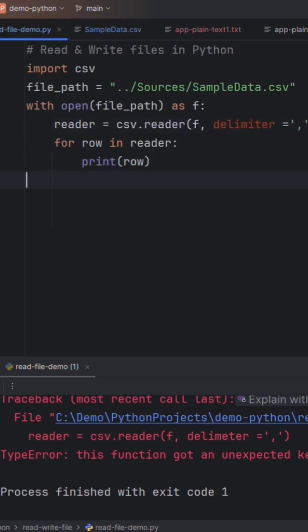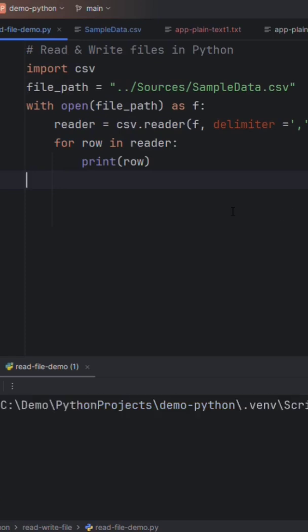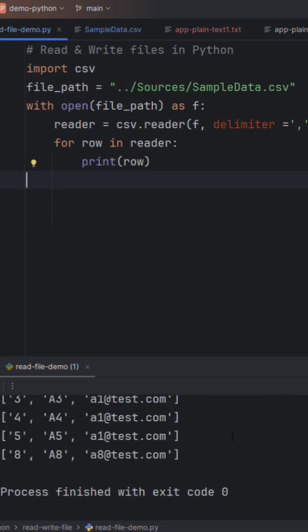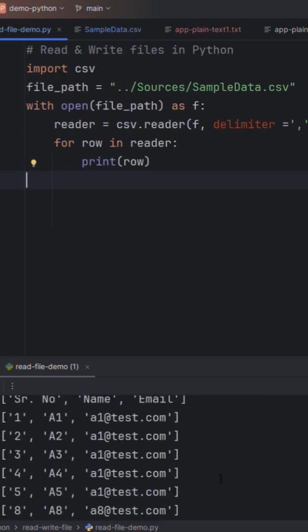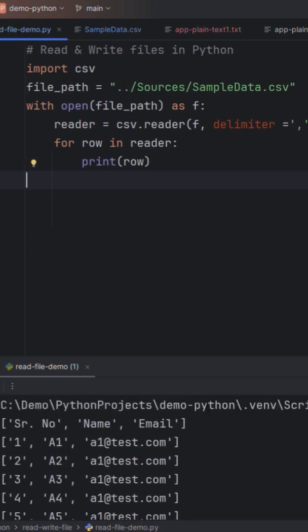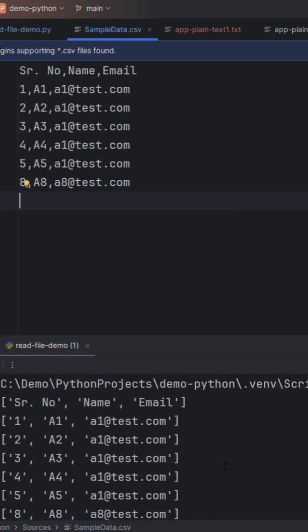Right, and run the program again. You will see all the data on the console window which is in the CSV file.